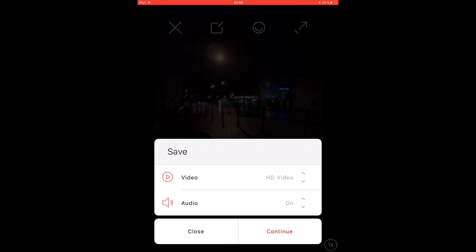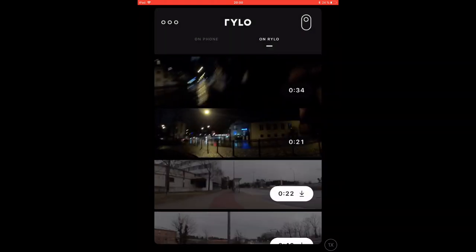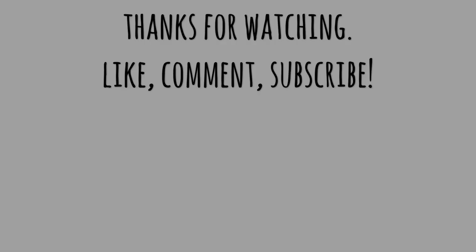You can do it in HD or 360 degree format and with or without sound. And that is pretty much it. As you see, you don't need a powerful computer to see and edit your 360 degree video. You can do it on the go and in a simple way on your phone or tablet with the Rylo.